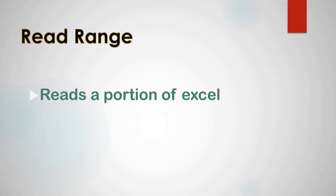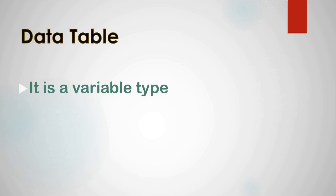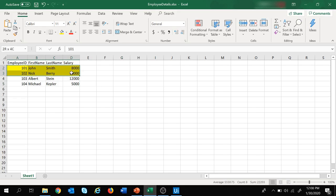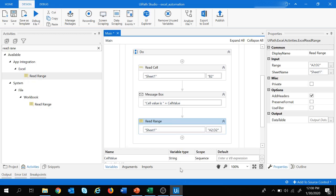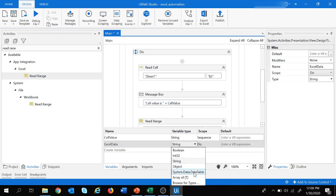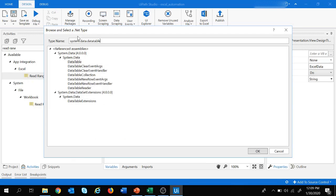In the Read Range activity, the output is stored in a data table. A data table is a variable type that acts as a simple spreadsheet with rows and columns. Since we wish to read data that is a combination of rows and columns, the output of Read Range is stored in a data table. Let's create a data table variable — click create, name it 'excel data', and set the variable type to system.Data.DataTable. If you don't find it in the list, click 'browse for types' and search for system.Data.DataTable. Let's click OK.